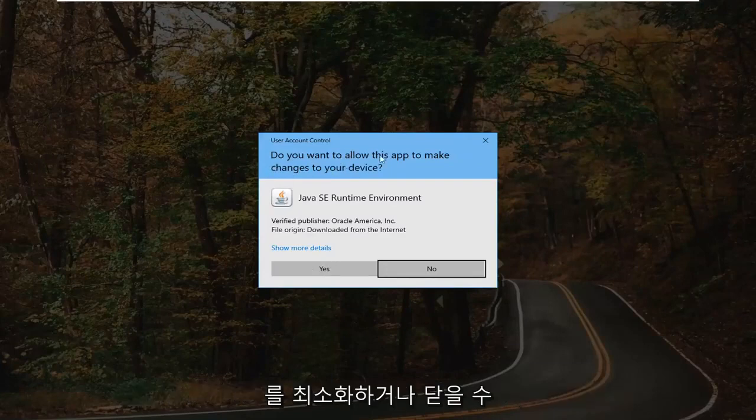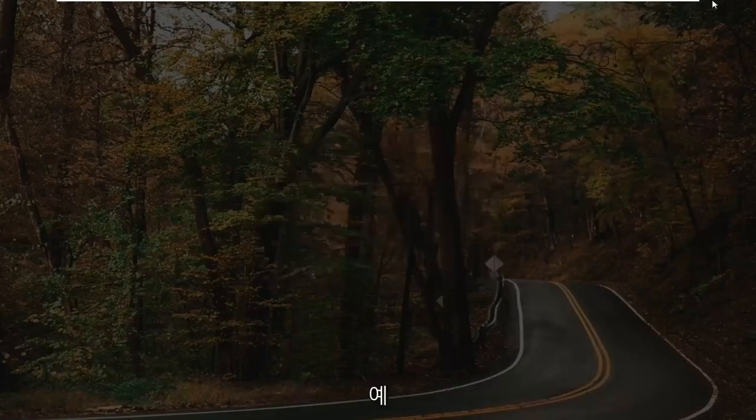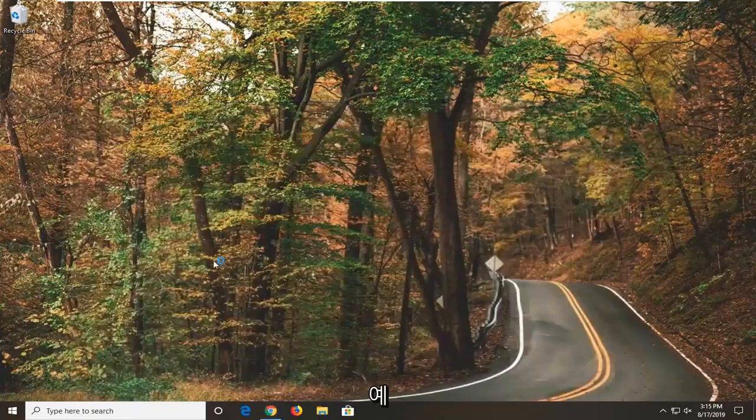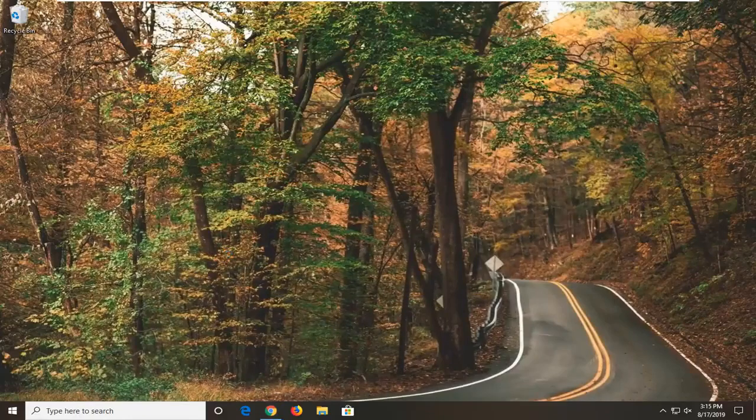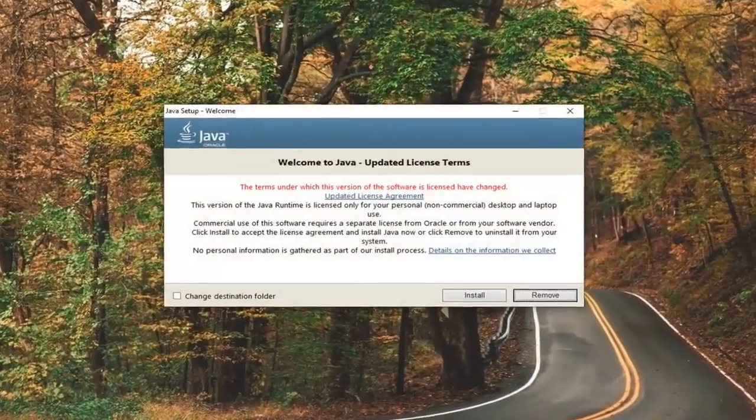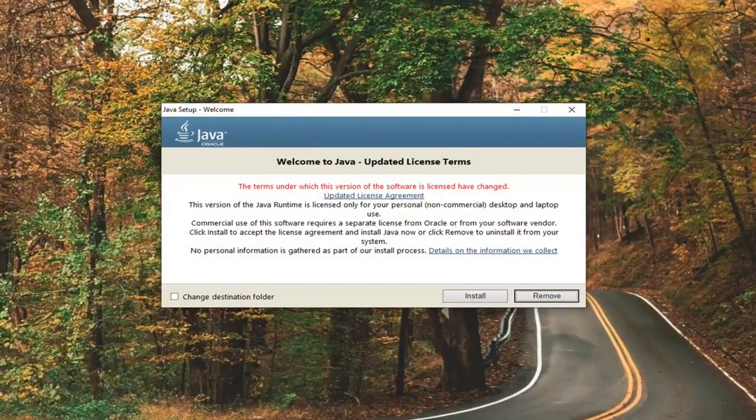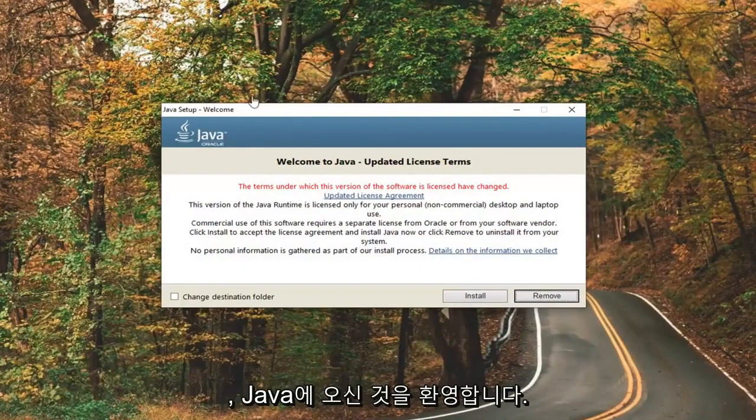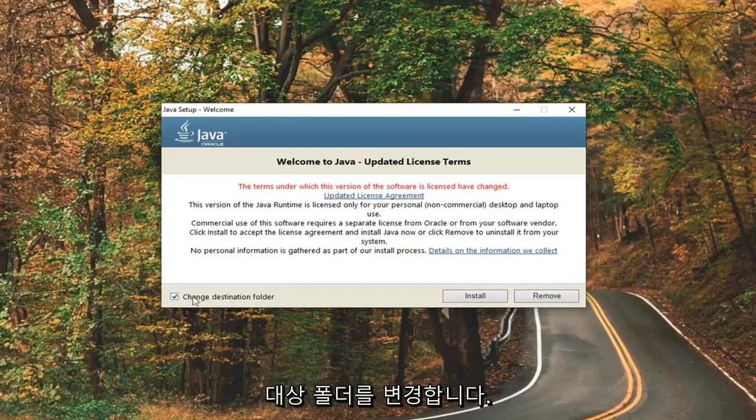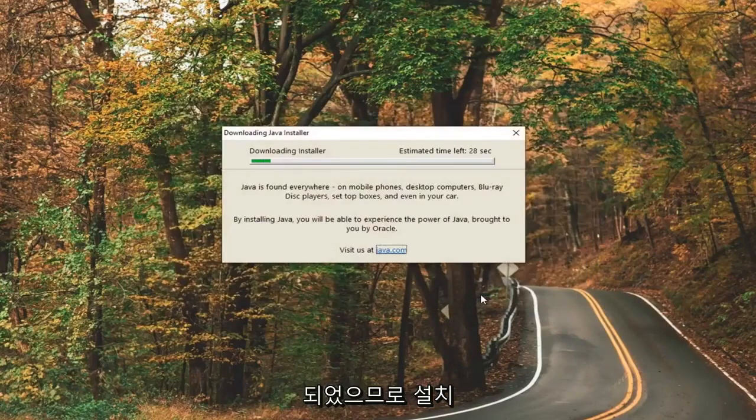So you're going to get a user account control prompt. Do you want to allow this app to make changes to your device? Select yes. Then it should say welcome to Java. We're going to go ahead and check mark where it says change destination folder. Right down here. So it's install.